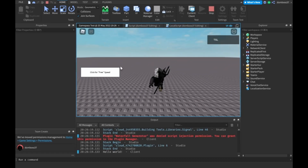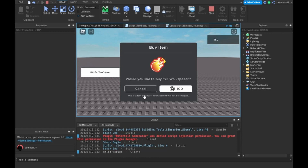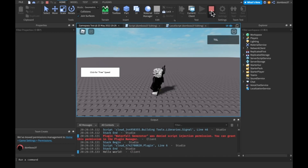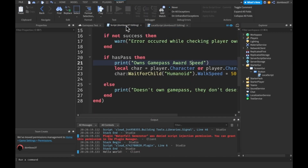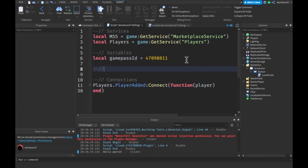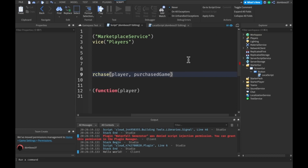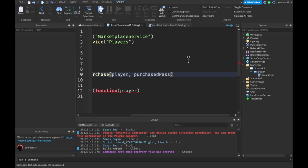Back in the game we're at normal speed since we don't have the game pass. We click 'click for free speed' and it says 'this is a test purchase, your account will not be charged' — that's only in Studio. We click buy, purchase is successful, but we're still slow. That's because we haven't rechecked if the player has the game pass after purchasing, so we need to handle the purchase callback.